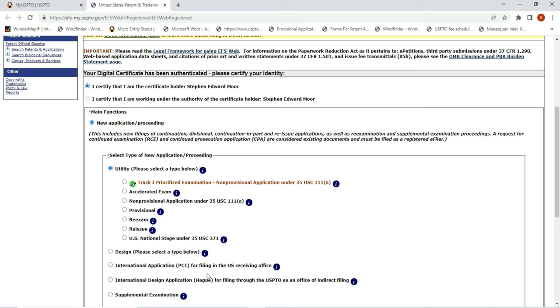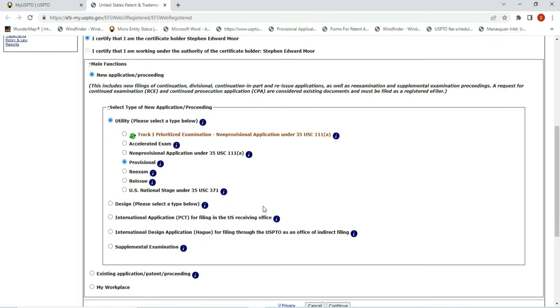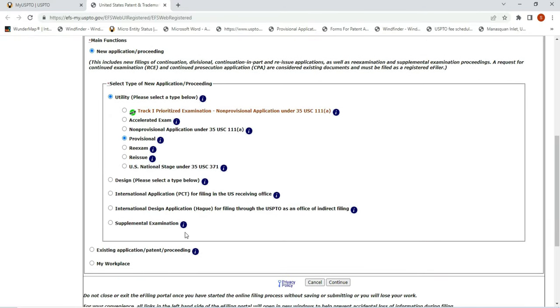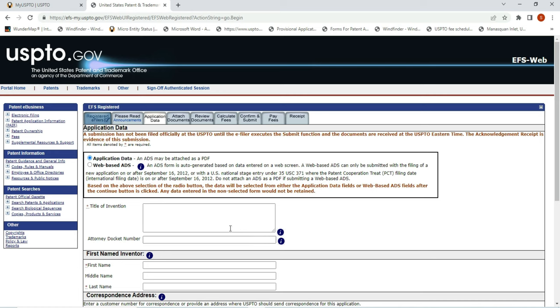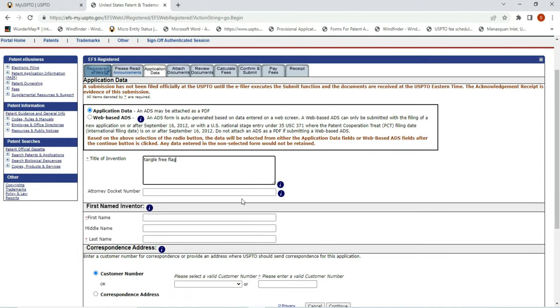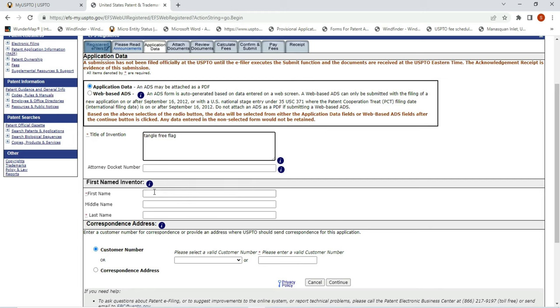You don't need anything in this box, don't pay attention to it at all. What you want is this one, and that's where you're going to find a provisional patent application. Don't worry about existing applications because you don't have one. Don't worry about my workspace because you haven't saved any work. So we hit continue. So the type of invention that you're going to file on, you would type in here. So that's your title there. There is no attorney docket number because you're not working with an attorney.